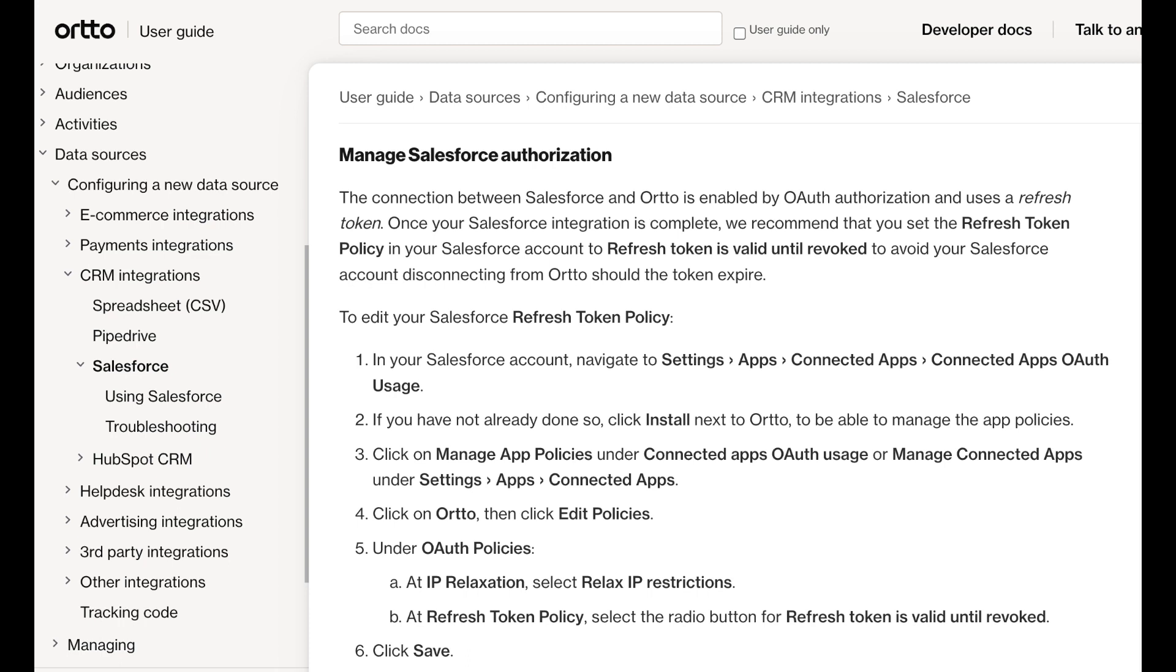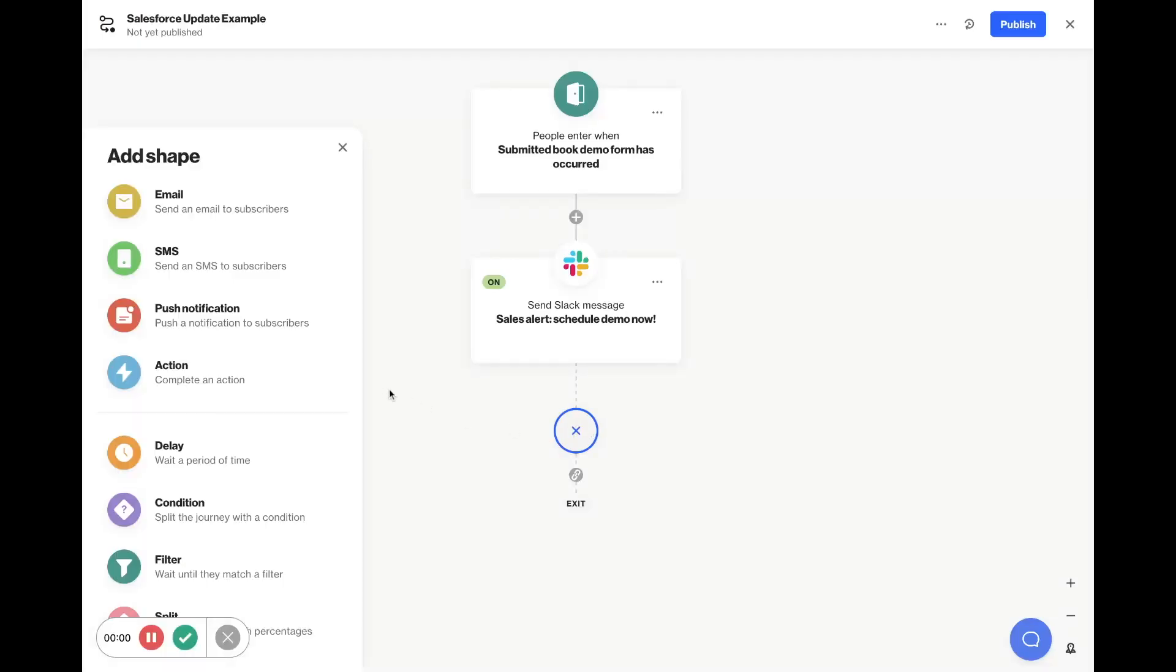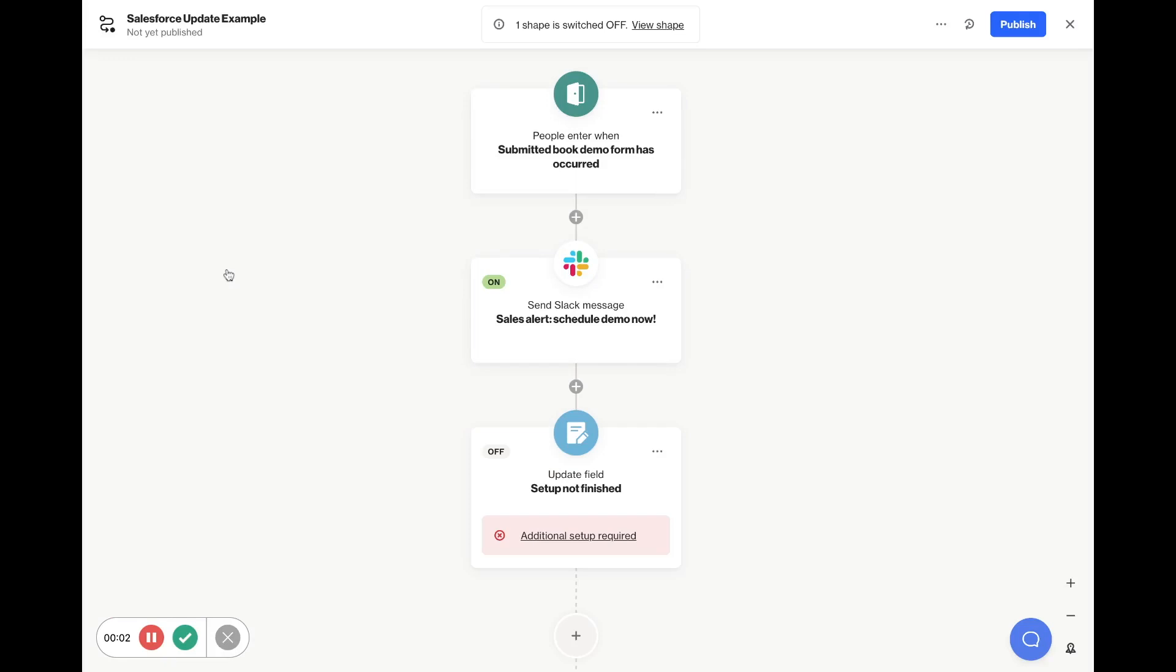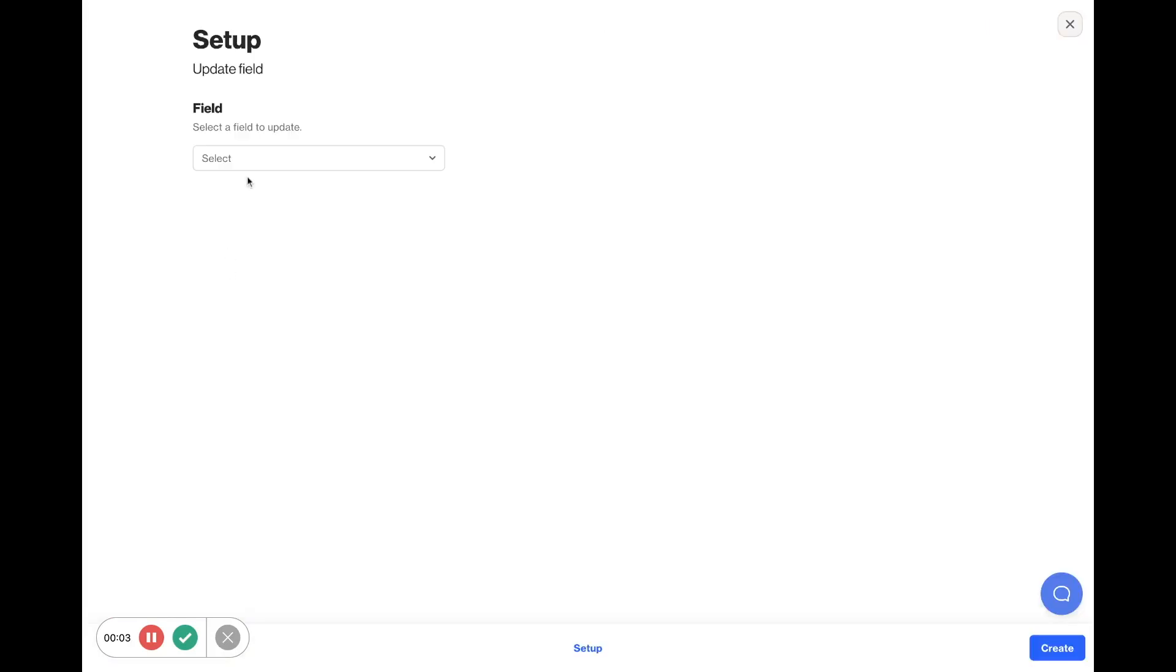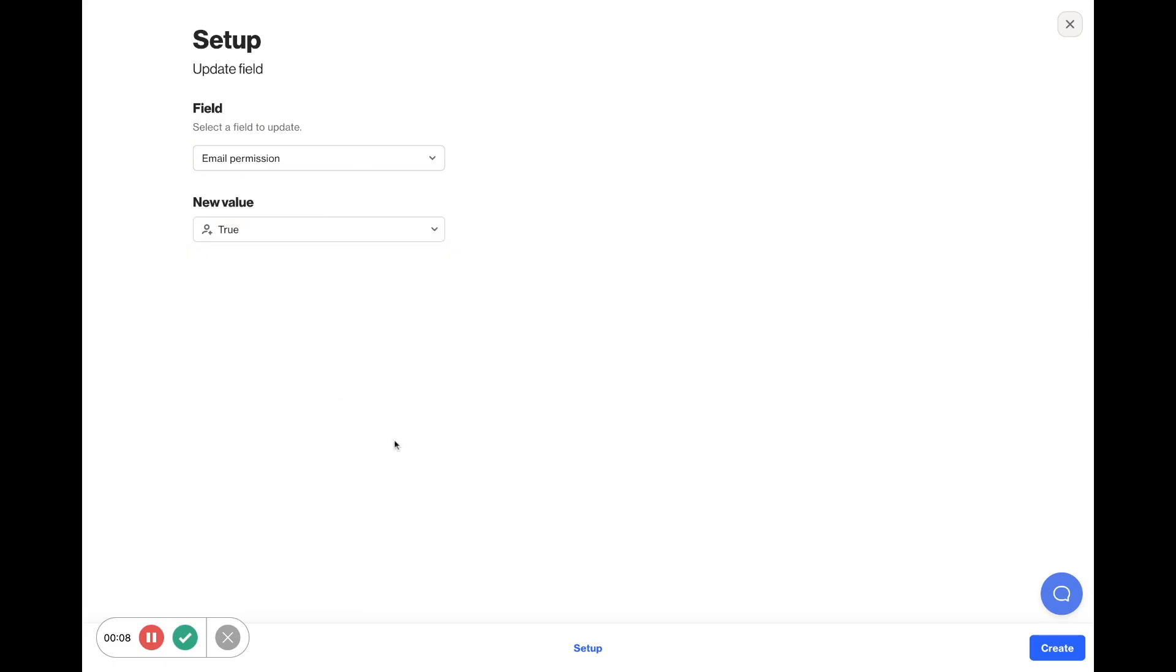With the refresh, data will sync every five minutes or so. Also, it's good to know that the integration is read-only. So if you want Ordo to update data back into Salesforce, use journeys or playbooks to trigger actions that push data back into Salesforce.